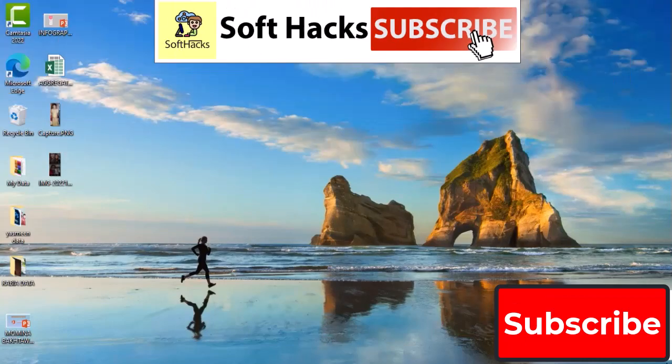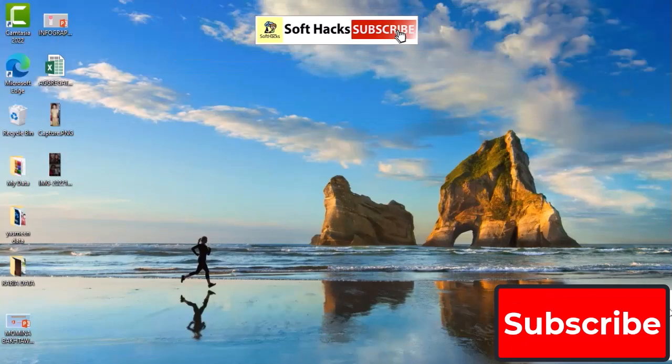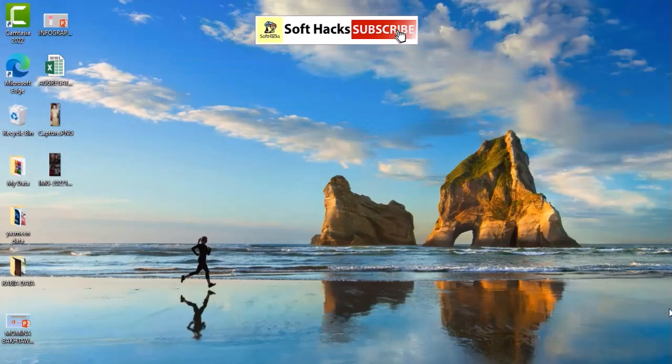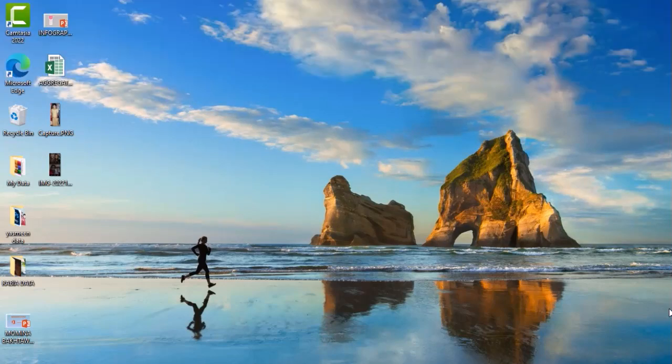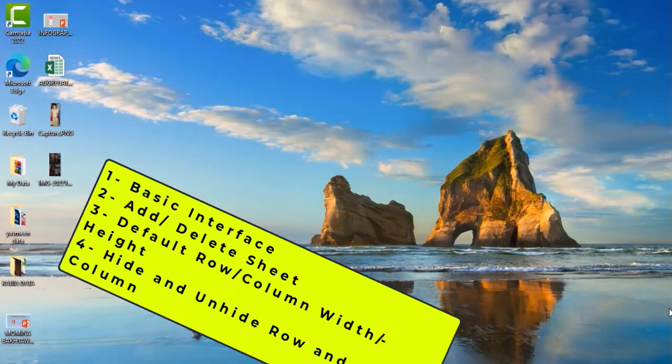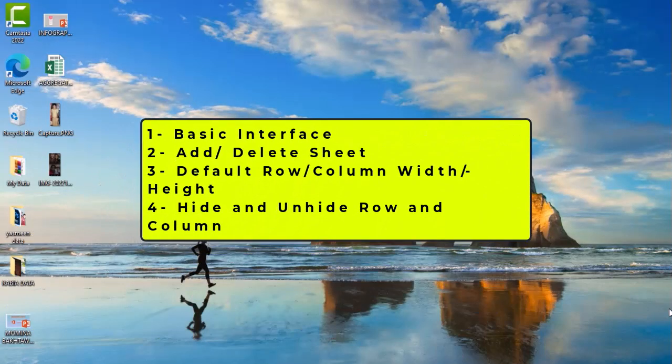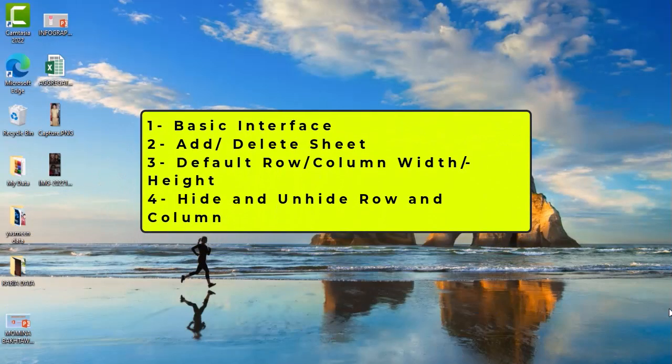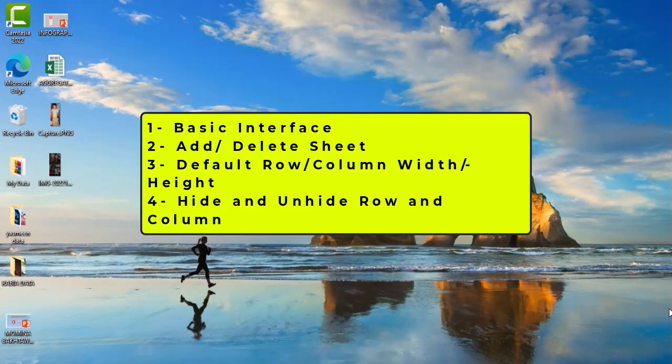Hello everyone and welcome to Soft Hacks. Hope you are all doing great. Today I will give you an application of MS Excel from Microsoft Office, a very useful application.